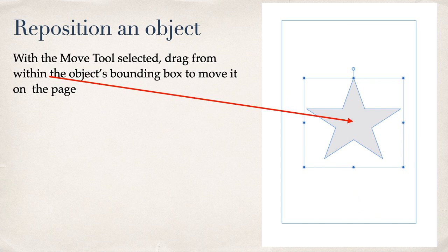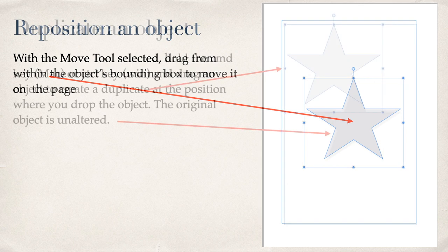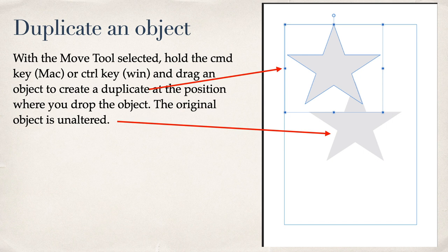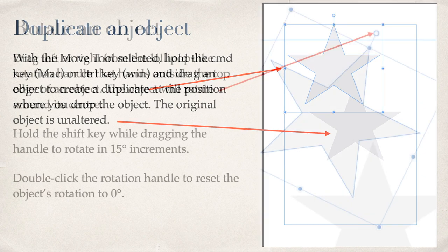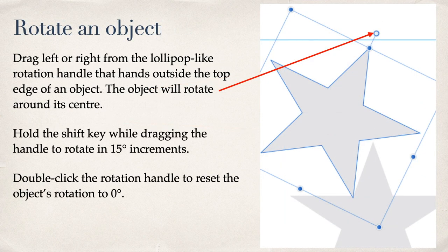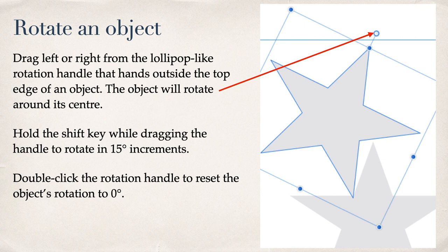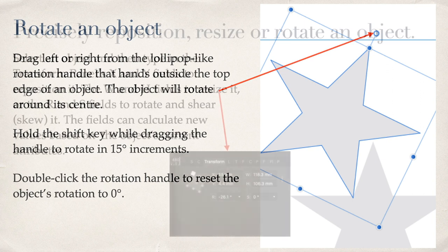Repositioning an object. With the Move tool selected, drag from within the object's bounding box to move it on the page. You're probably already familiar with that one. Duplicate an object. With the Move tool selected, that is, the bounding boxes around it, hold the Command or Control key and drag an object to create a duplicate at the position where you drop the new object. The original object is unaltered. A quick way of making copies. Rotate an object. Drag left or right from the lollipop-like rotation handle that hands outside the top edge of an object. The object will rotate around its center. Hold the Shift key while dragging the handle to rotate in 15 degree increments. Double-click the rotation handle to reset the object's rotation to zero. So if you make a mistake, double-click that little circle and the object will go back to its original position.